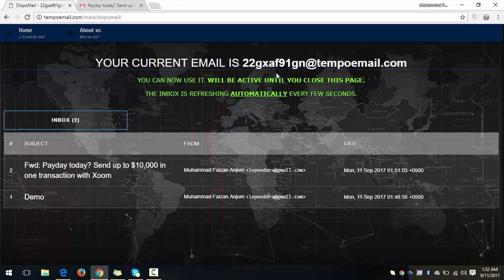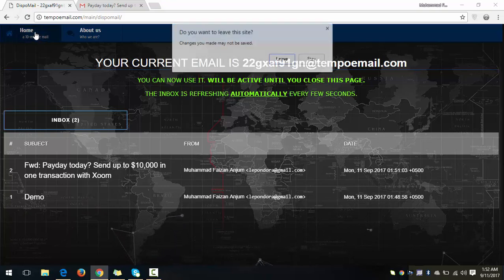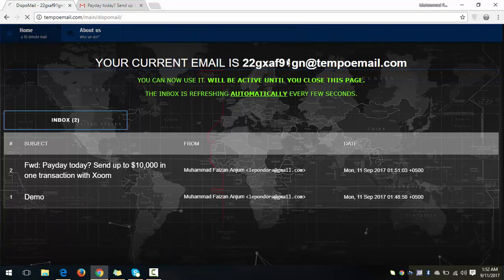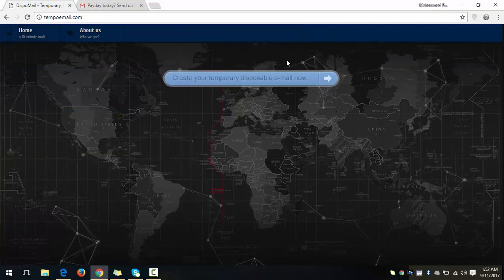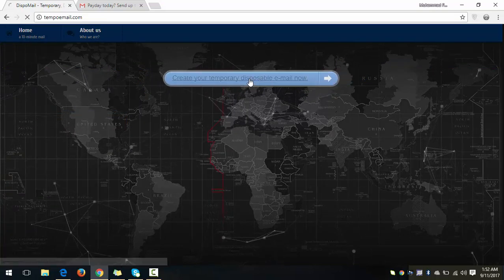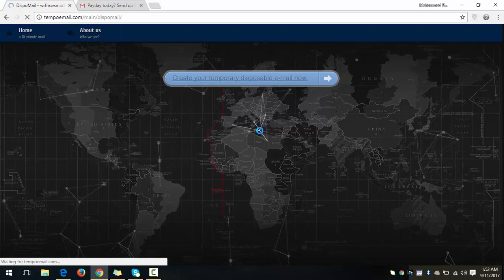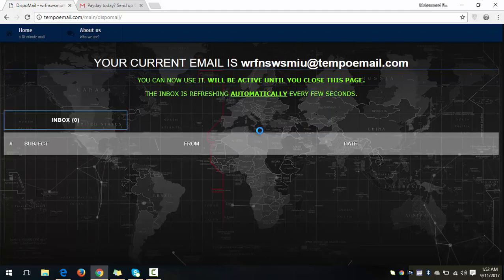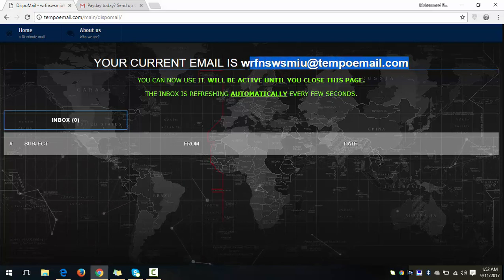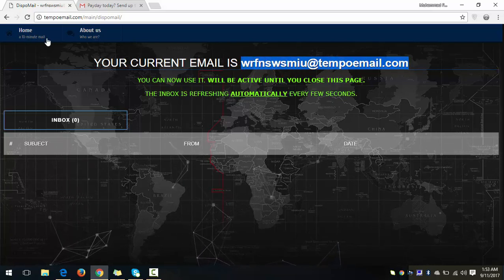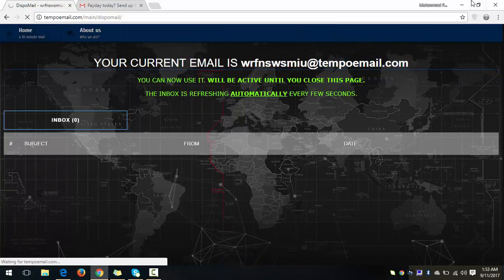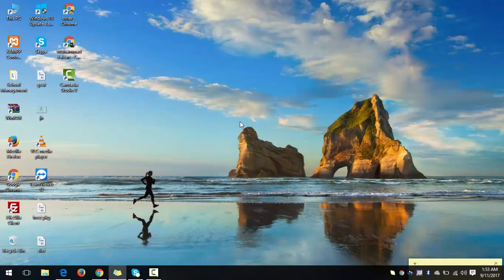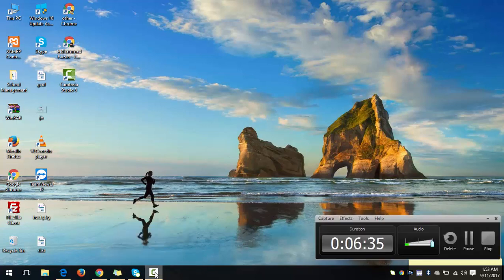So when you will click on home, it will again go to the home page. And when you will click again to create your email, it will assign you a new email. That's the best thing in the website - you can create unlimited email addresses. Okay, so that's all for today and I hope you like this video. Please subscribe to our channel if you have not subscribed it yet. Thank you for watching.